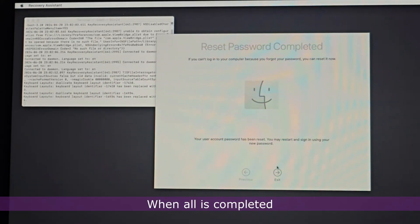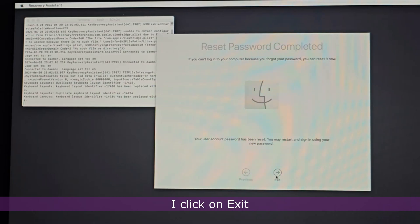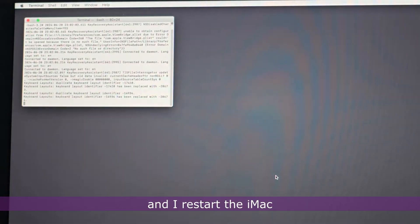When all is completed, I click Exit and restart the iMac.